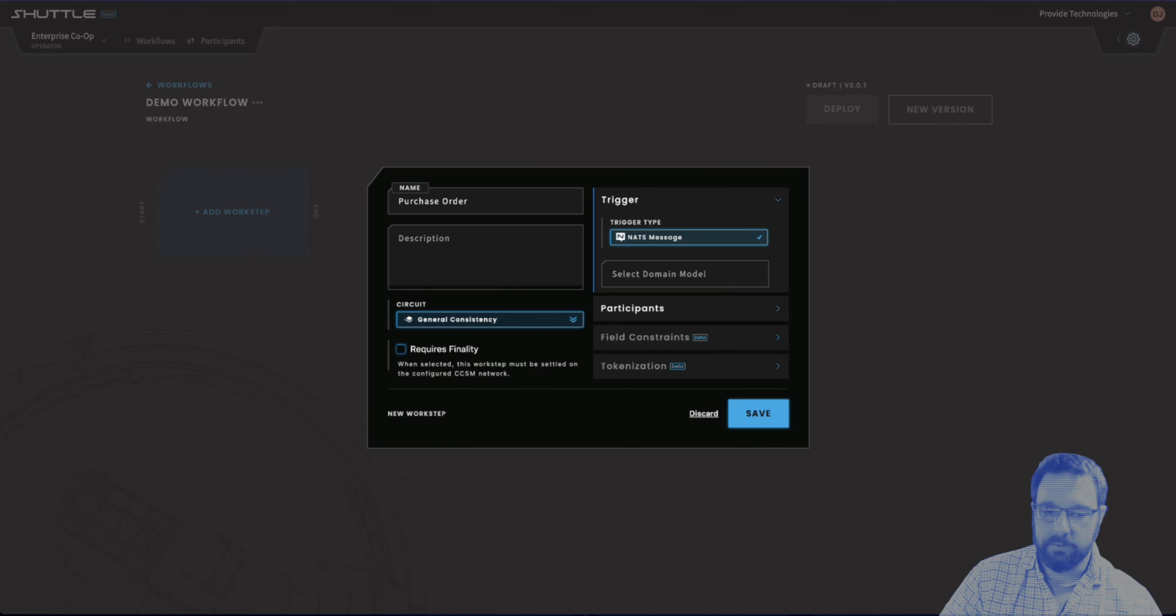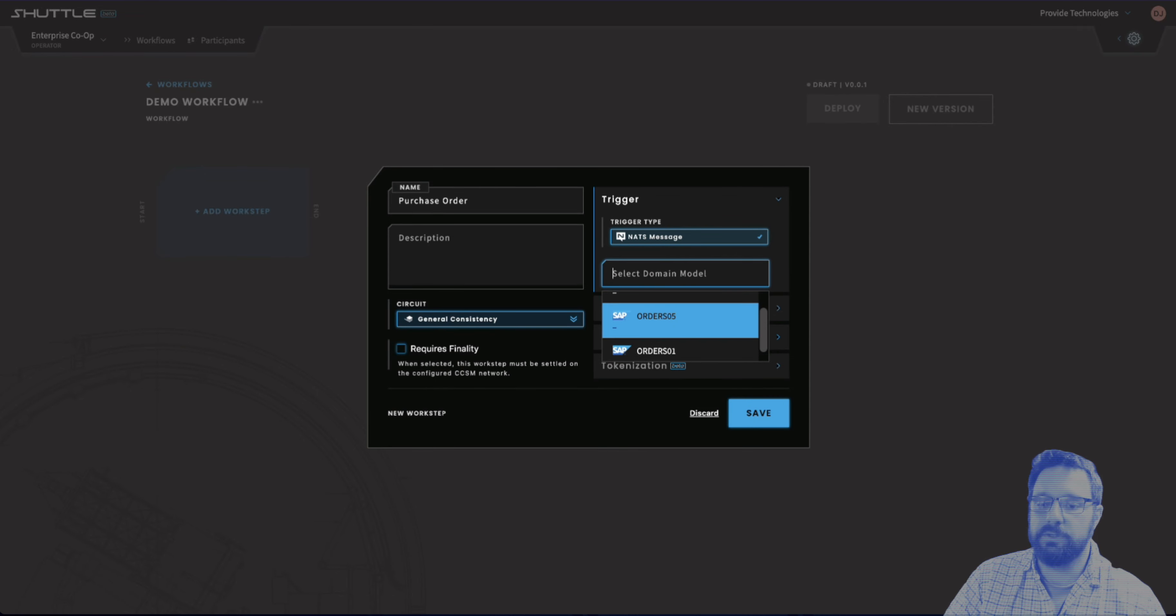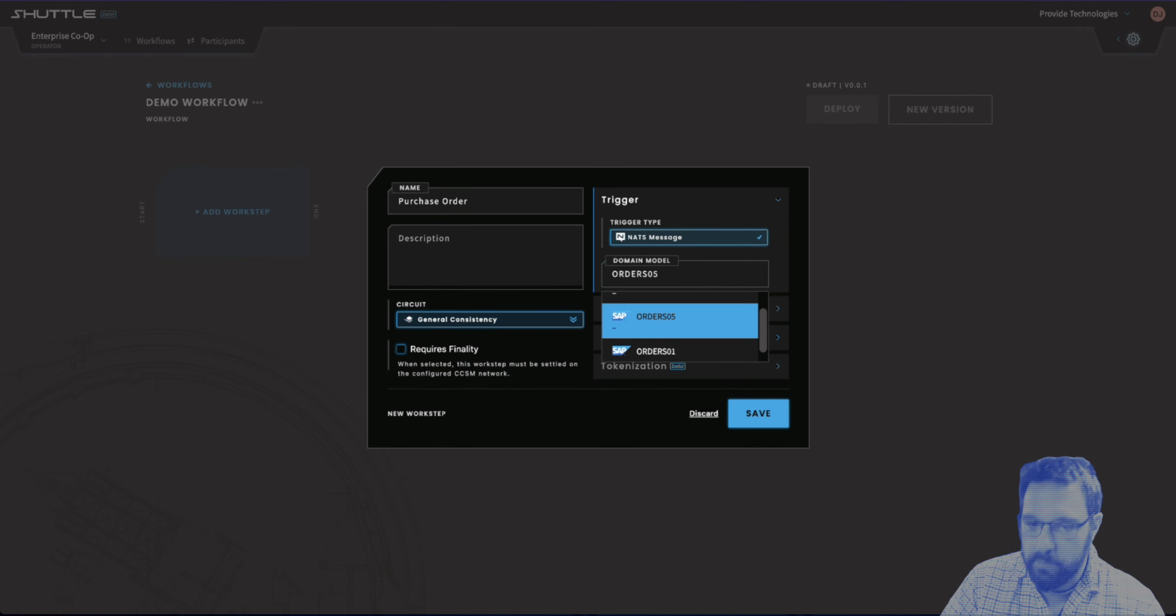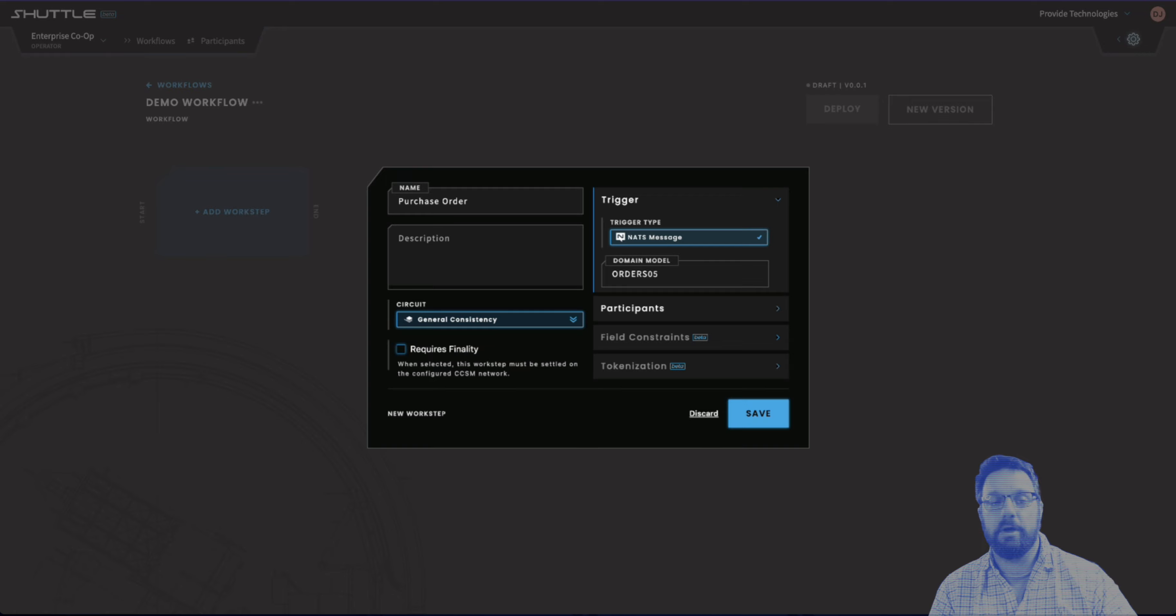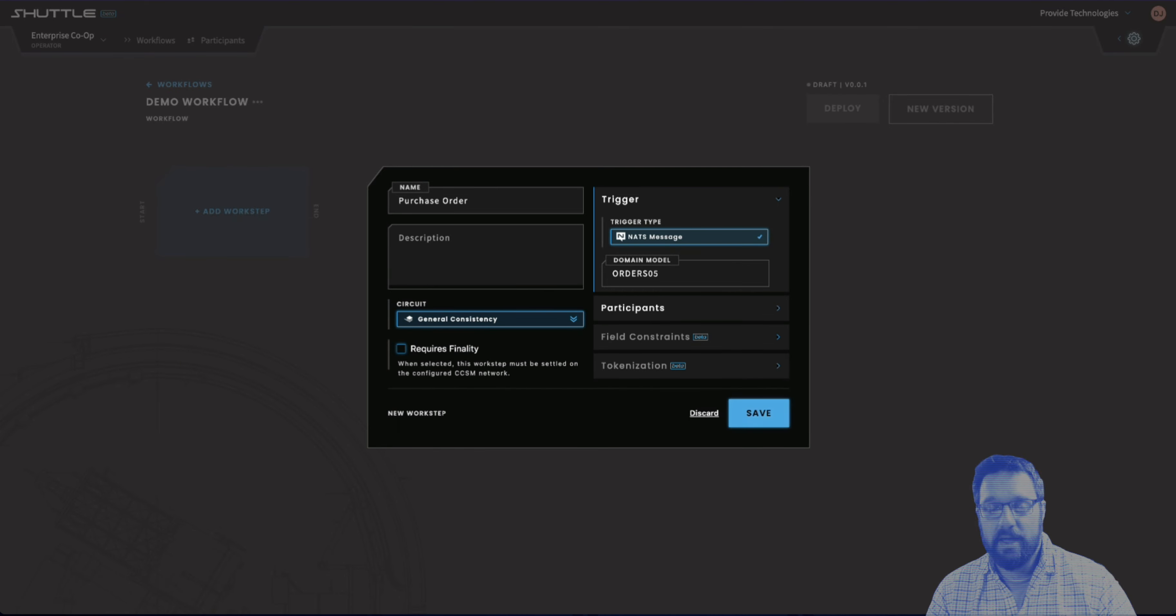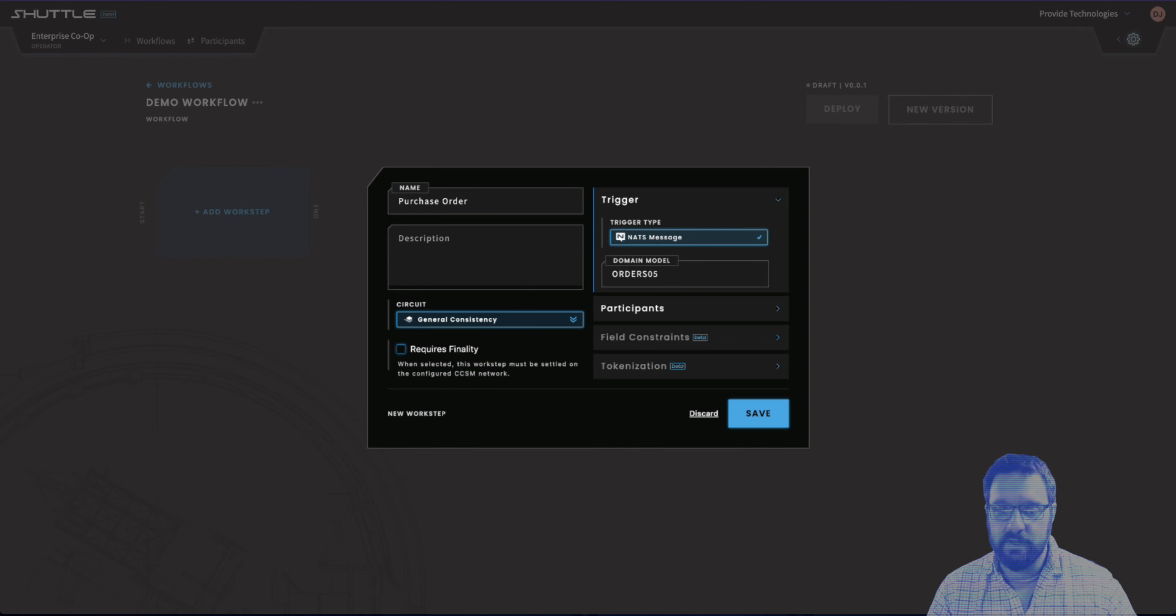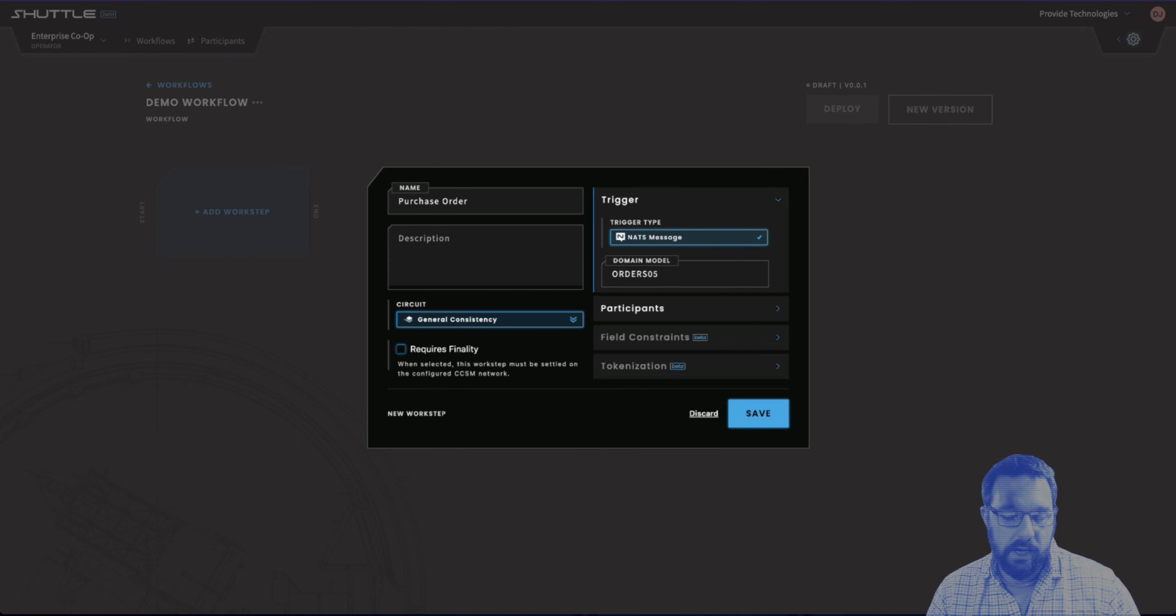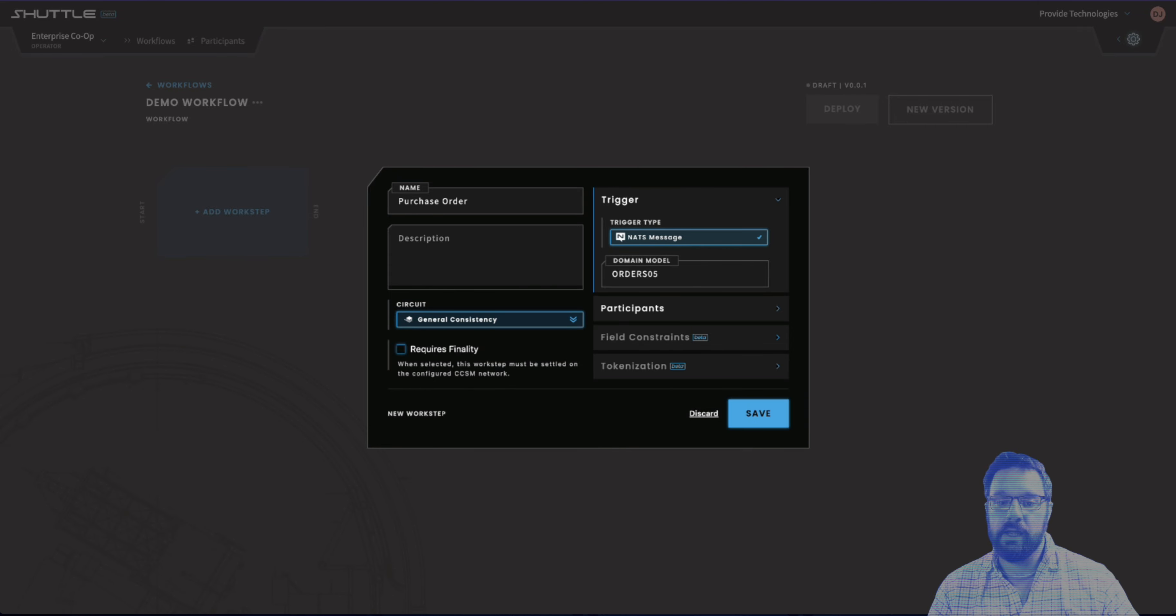We'll select the general consistency circuit, and then we're going to select the orders 05 domain model. In SAP, that is the domain model that has to do with the purchase order, and that was actually automatically imported from SAP via this schema mapping query that we've built into Shuttle that is accessible via a SAP connector.